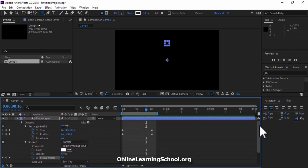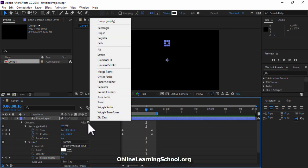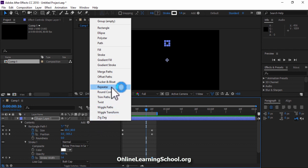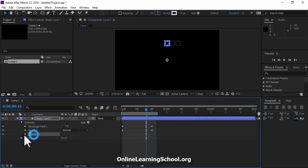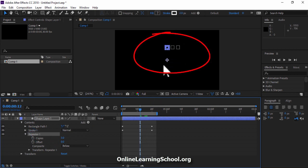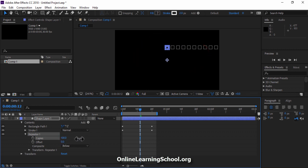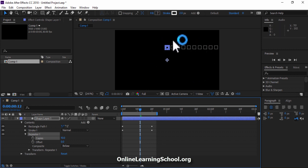Now we need more copies of this rectangle. So simply I'll go to the Add button here and add a repeater. Open up repeater 1. And as you can see here, by default we have two more copies. You can change the number of copies from here. I'll set it to 10.